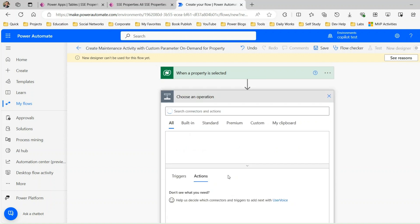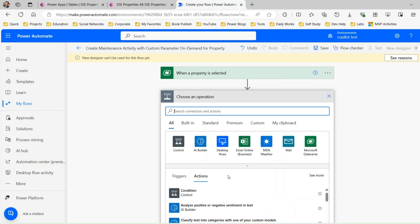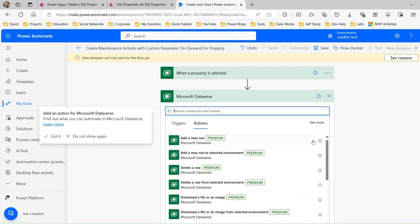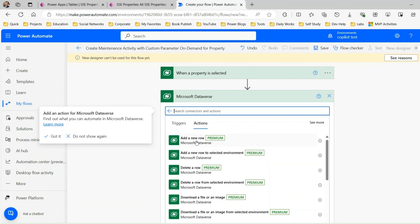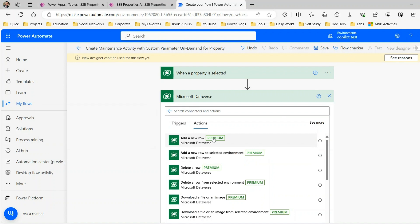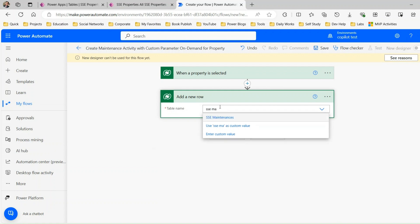Now add an action. Whenever the flow runs on demand on a selected record, it should create a maintenance activity using information from the property record plus the custom parameters. I want to use Microsoft Dataverse and the action called 'Add a new row'. There are two options: 'Add a new row' targets the current environment, while 'Add a new row to select an environment' is used if the target table is in a different environment. Since my entity is in the same environment, I'll use 'Add a new row' and choose the SSC Maintenance entity.